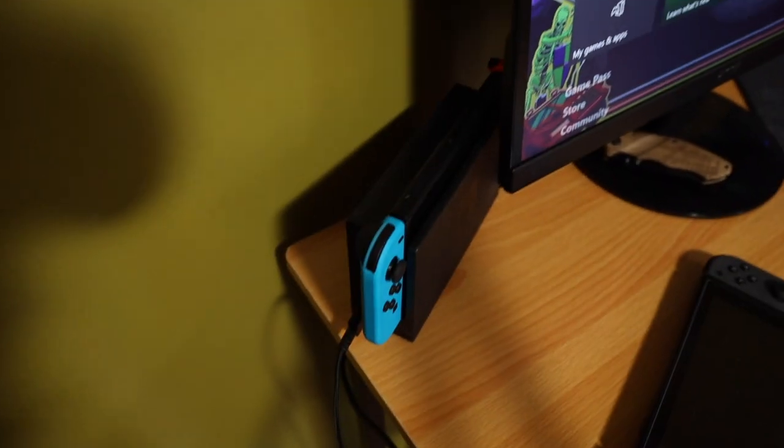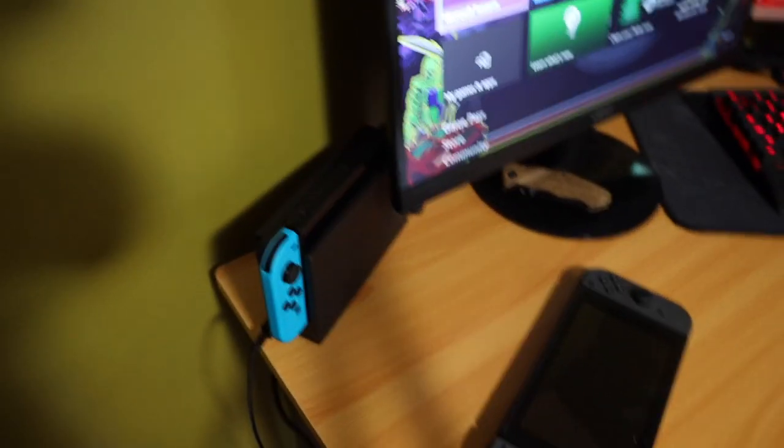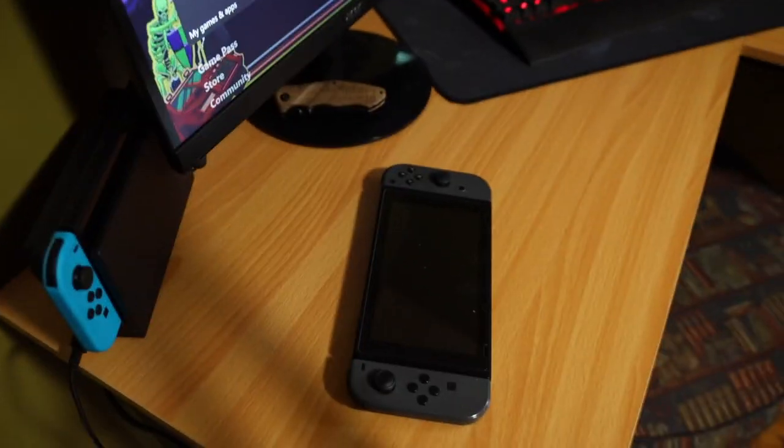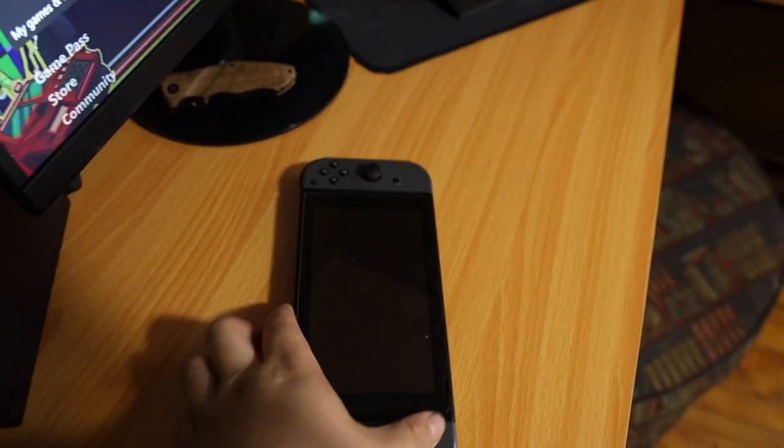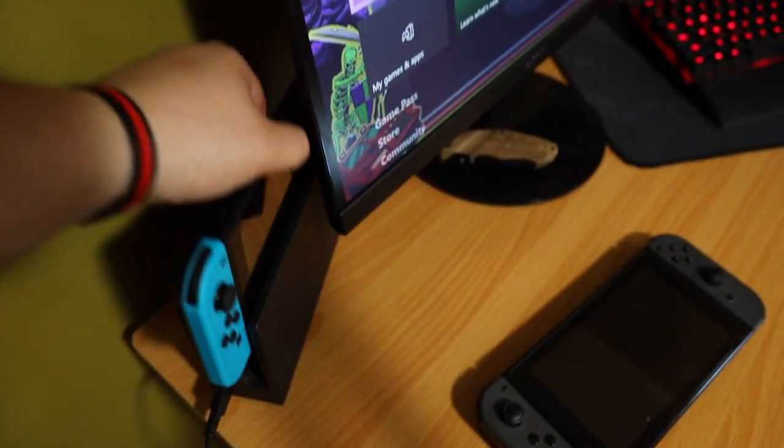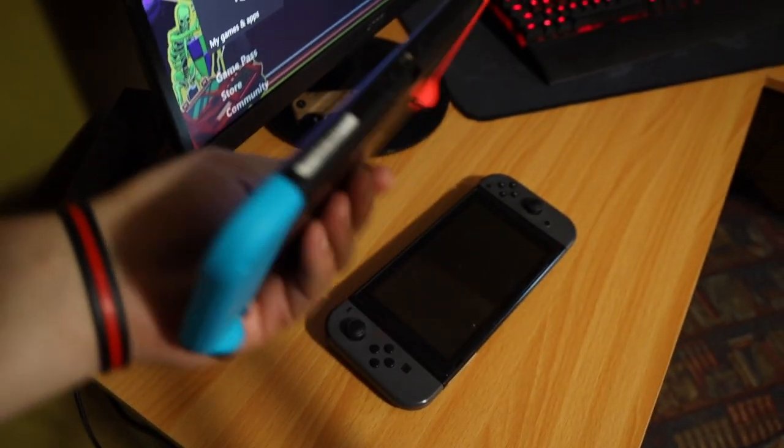And then we have our switches here. That one's mine. That one's Steph. Steph just got this today actually. And it's nice. So this is the original switch. Another one pre-ordered.